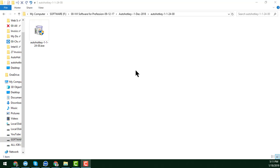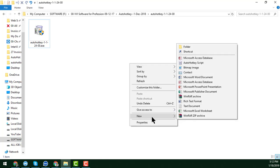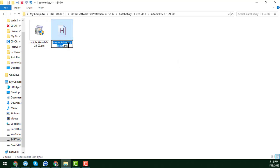Now I will show you how to create an AutoHotkey script. For that, we have to write a script. Just right-click and click 'New', and you will see an extra option called 'AutoHotkey Script' after installing AutoHotkey on your laptop. Click on 'AutoHotkey Script' and a new script file will automatically be added. You can rename it — I am naming mine 'Auto Clicker'.